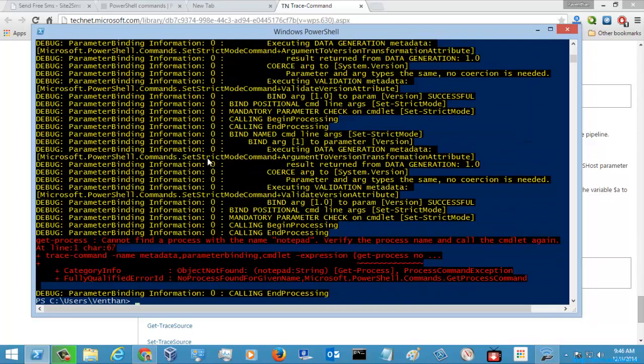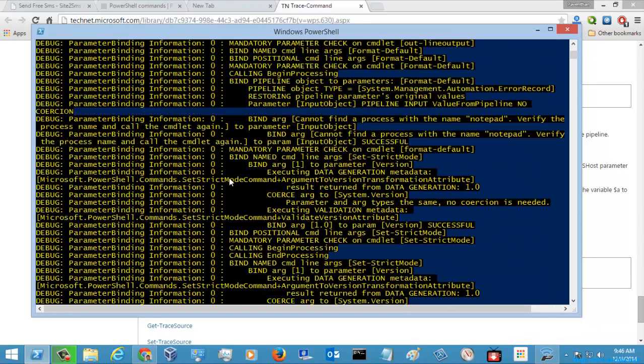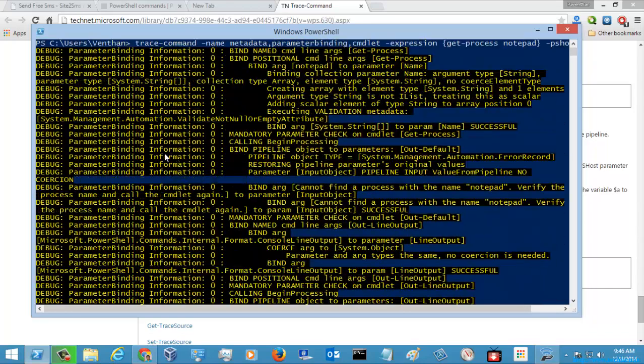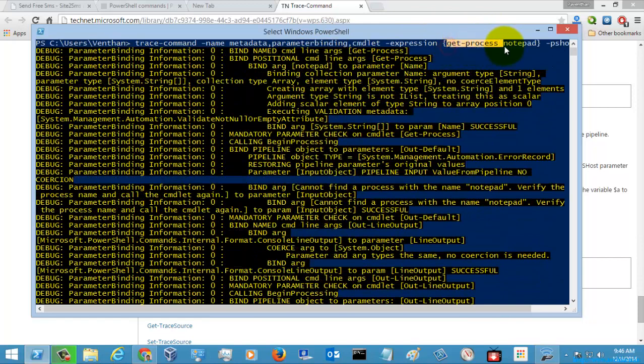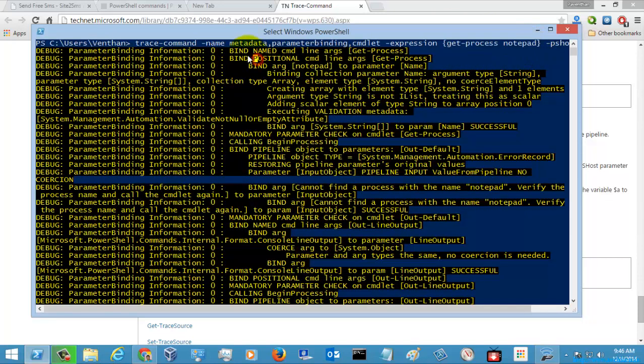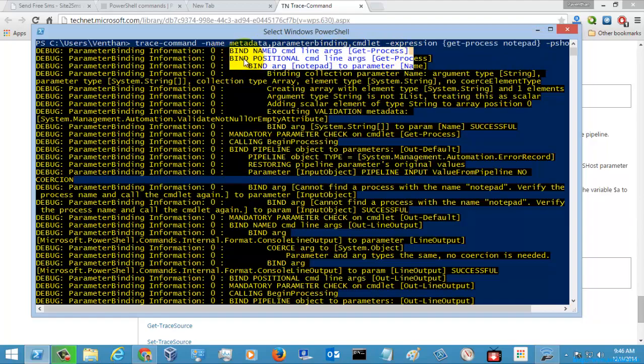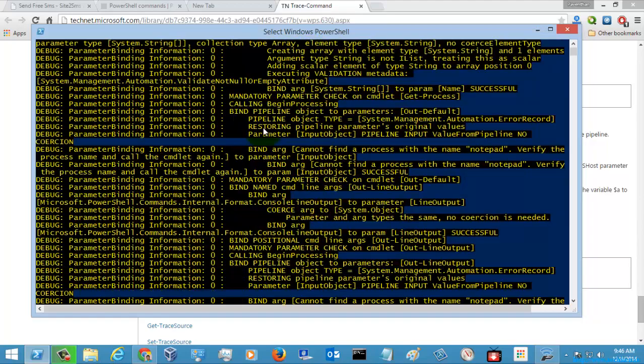These are the results of the Trace command while executing Get-Process notepad. Here you can see it was getting the parameters when binding.